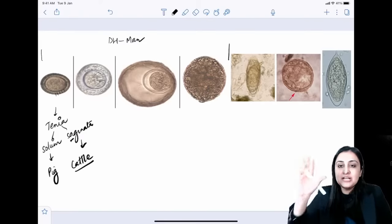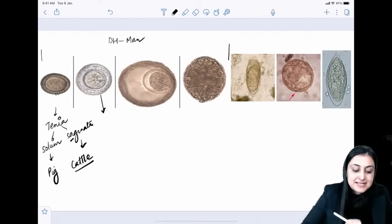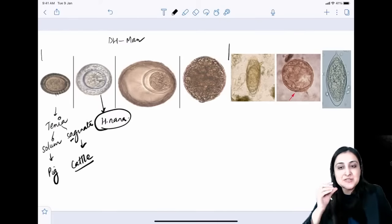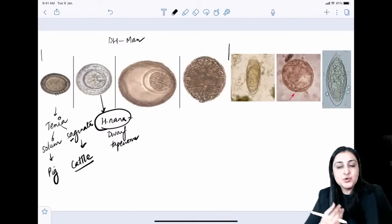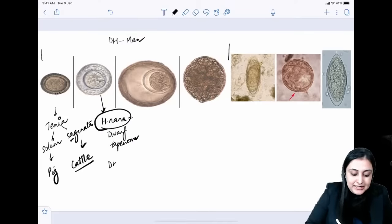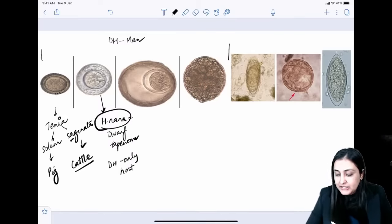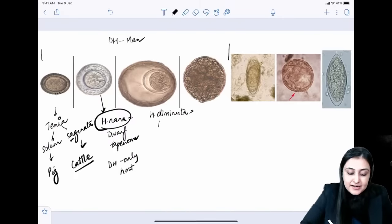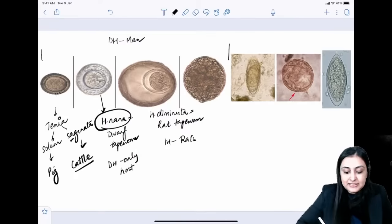Hymenolepis nana — 'nana' means small baby in Gujarati, so it's the dwarf tapeworm. It is non-bile stained. H. nana has only a single host (no intermediate host). H. diminuta, despite its name, is the rat tapeworm — its intermediate host is rats.